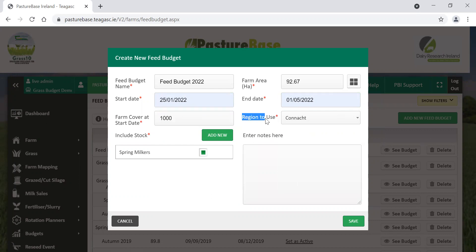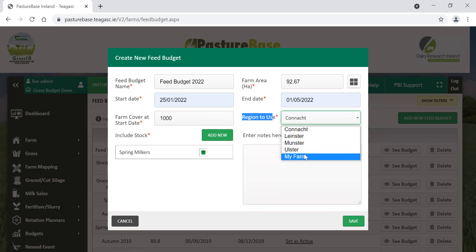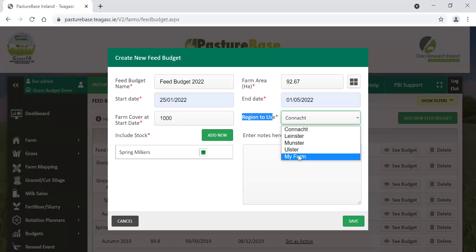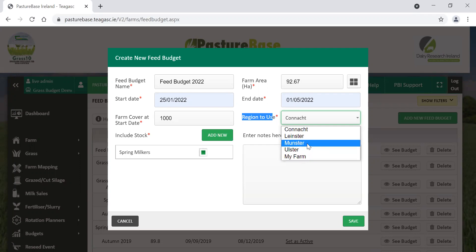Then the region to use, this has got to do with predictive growth rates. There's a couple of different options here depending on where your farm is located. You can use generic figures coming from the different provinces, or you can use your own farm growth rates here. For anyone that has a good bank of information or covers in PBI, and in particular a lot of covers done in the springtime, you can use my farm, but for this example we'll use the Munster growth rates.